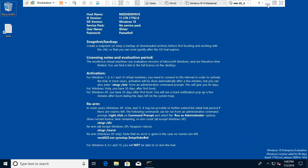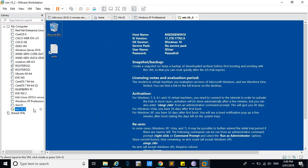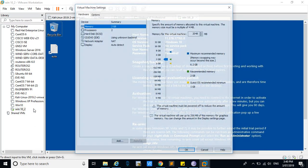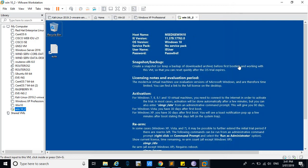The most important thing is you need internet for this activation. In the settings, the default network adapter used is NAT. With the help of this, it will get the internet from your connected physical internet connection, and that is how it will get activated.